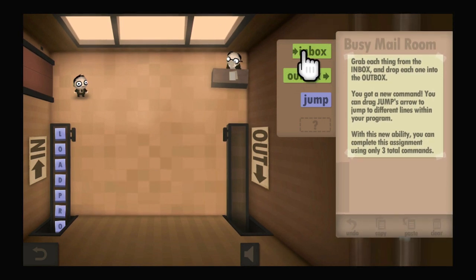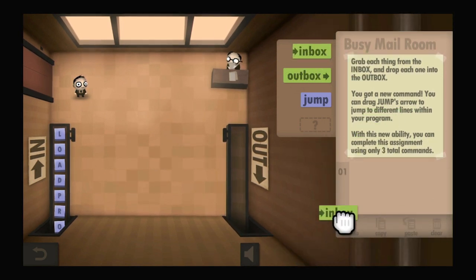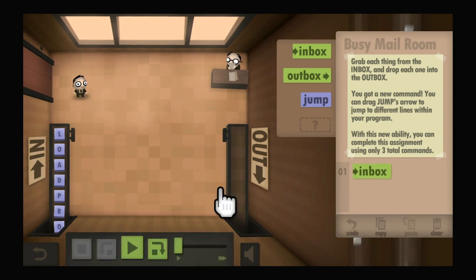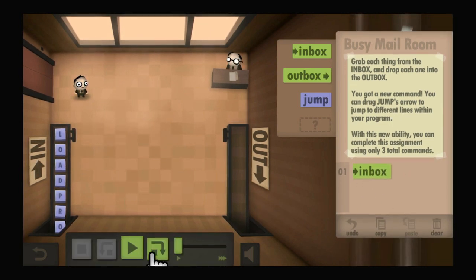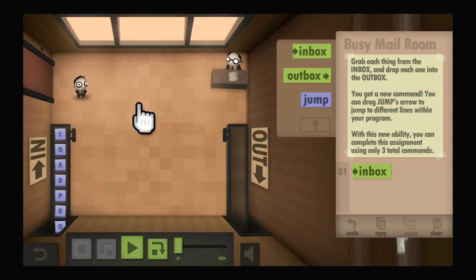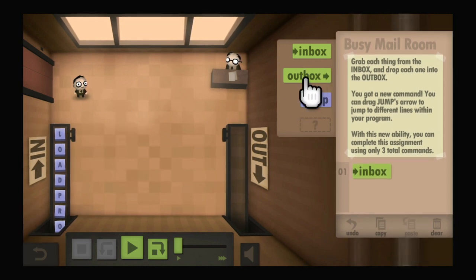First thing first, we're going to have to get something from the inbox, because we don't have anything in our hands. The guy has to go get something from the inbox — you've got to pick it up. Now that we have that thing, we can't do anything with it except put it in the outbox.